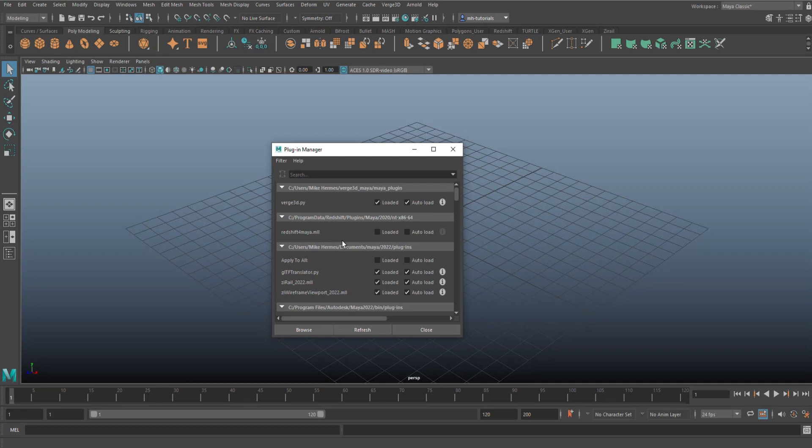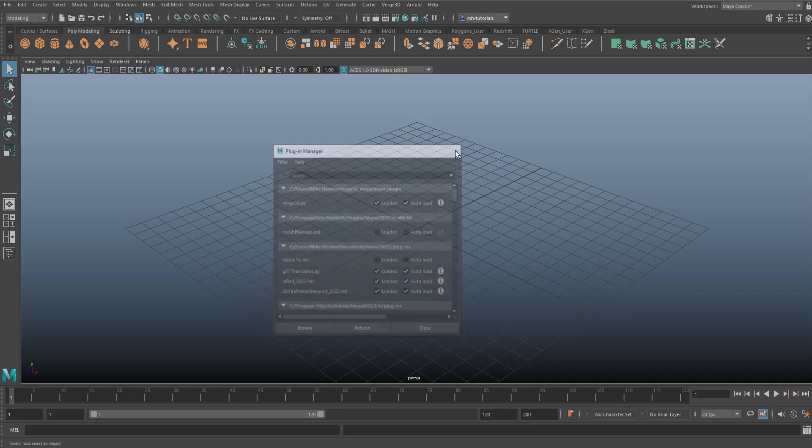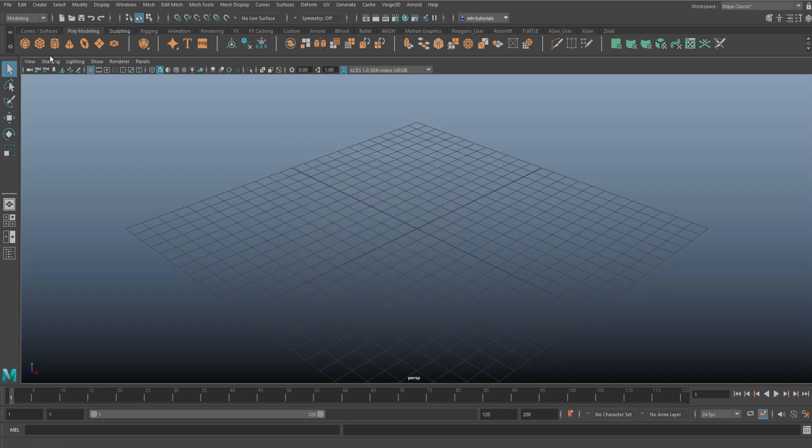Mine is right up here. It says gltfTranslator.py. You're going to click on Loaded, you're going to click on Auto Load. Now once these two are loaded, you can now take an object, a file, and animation.